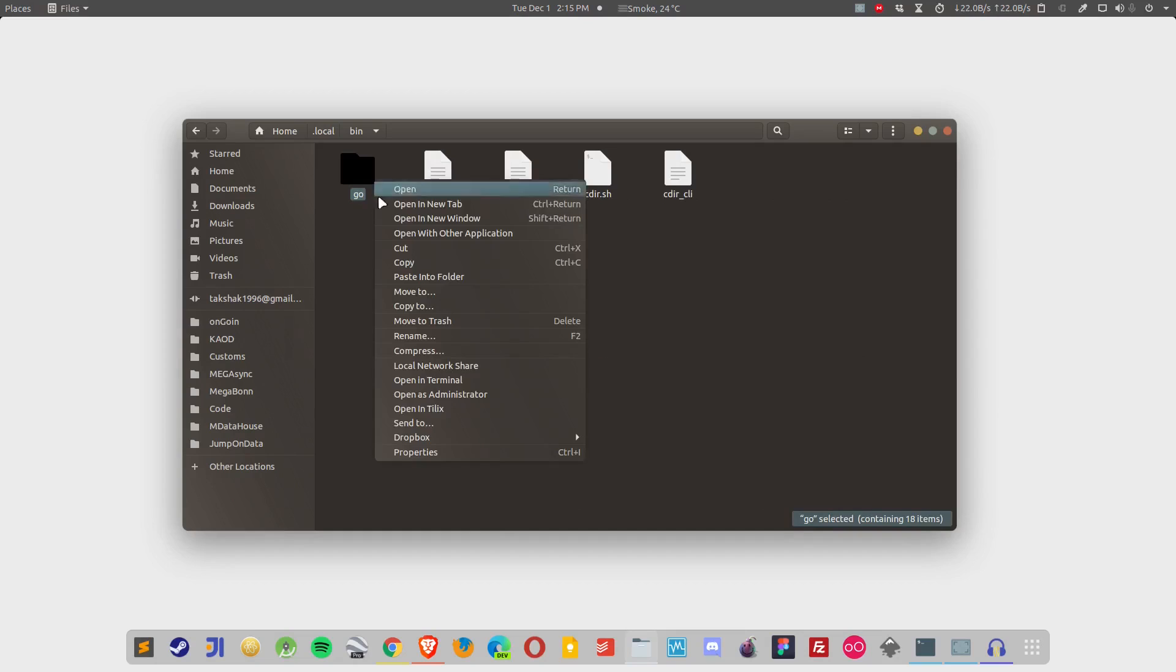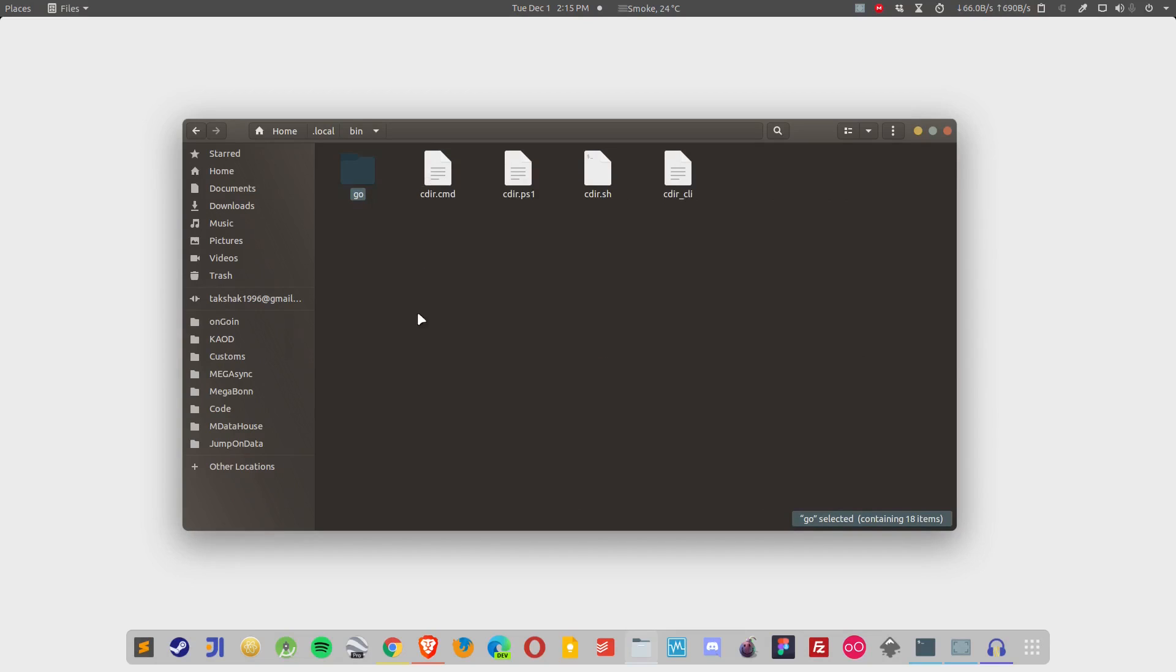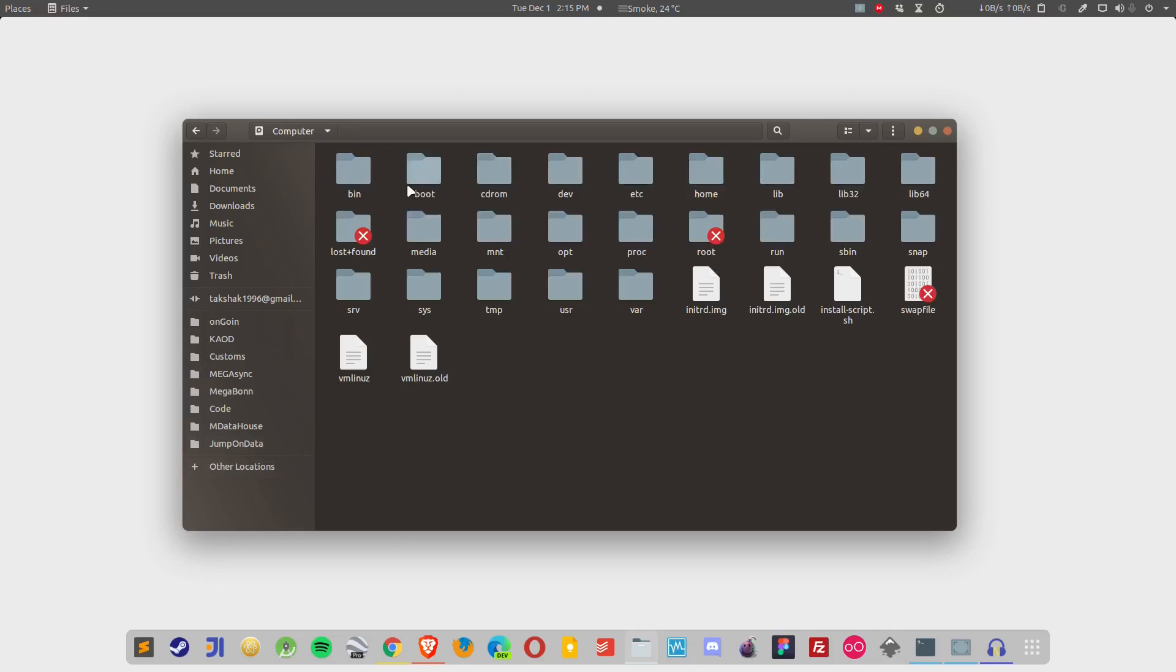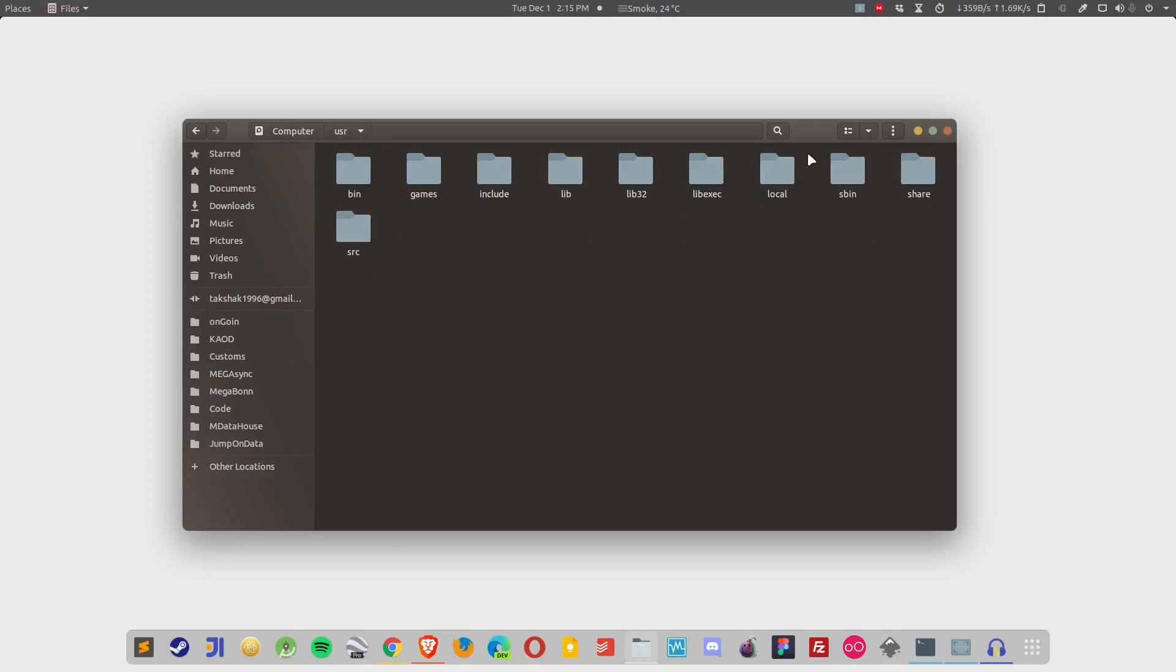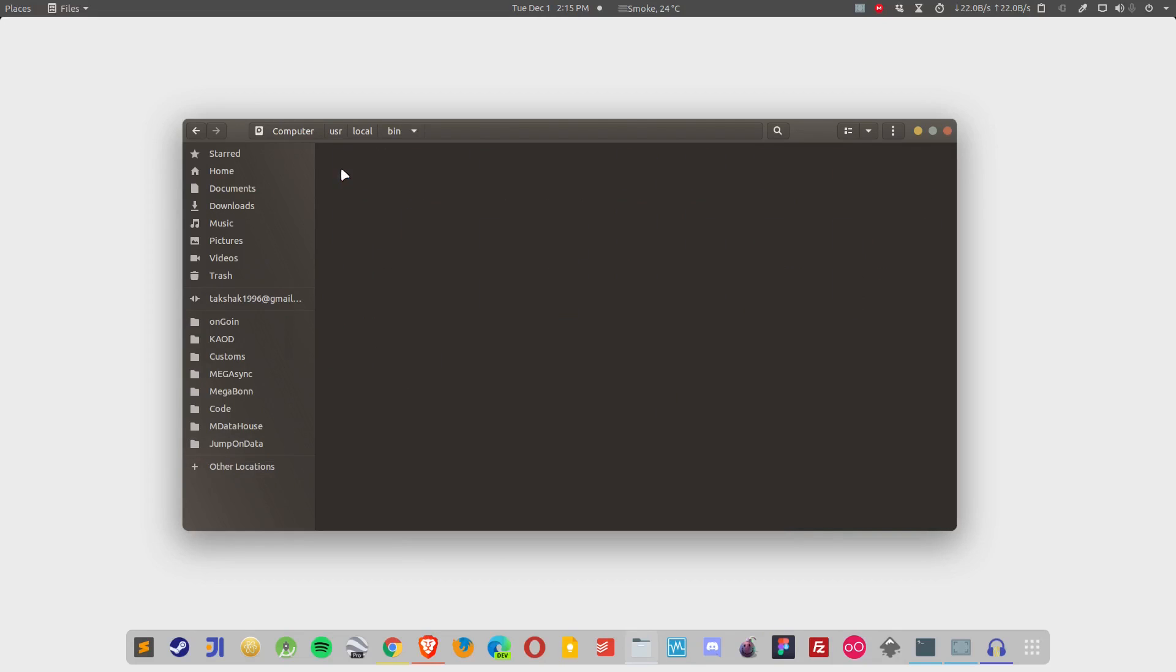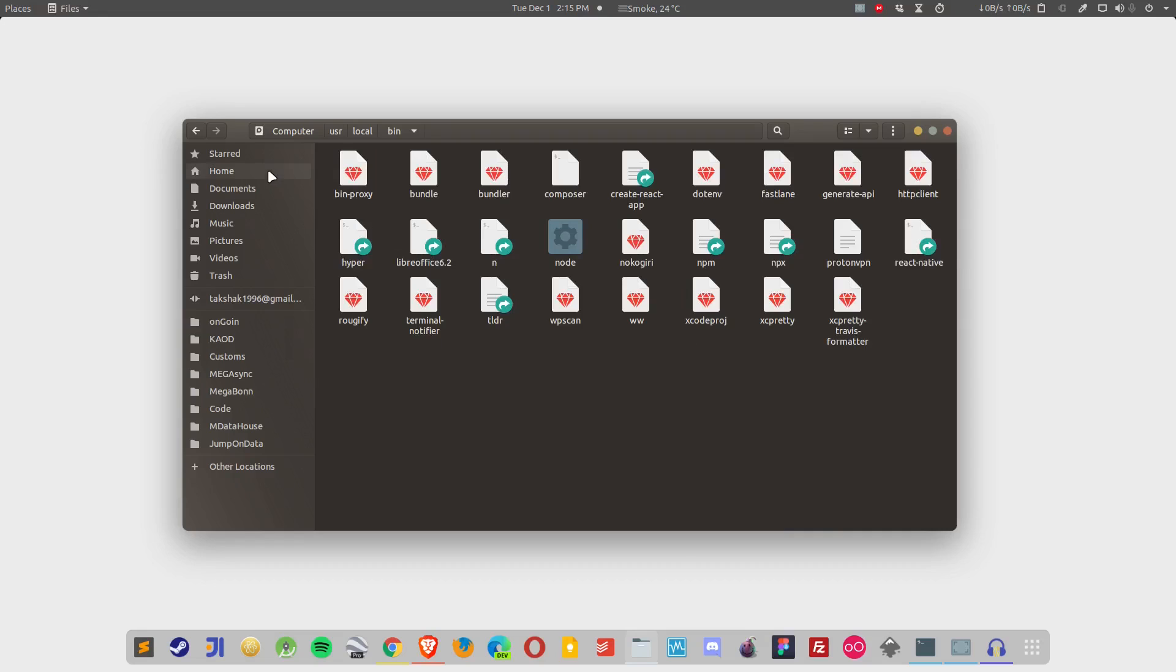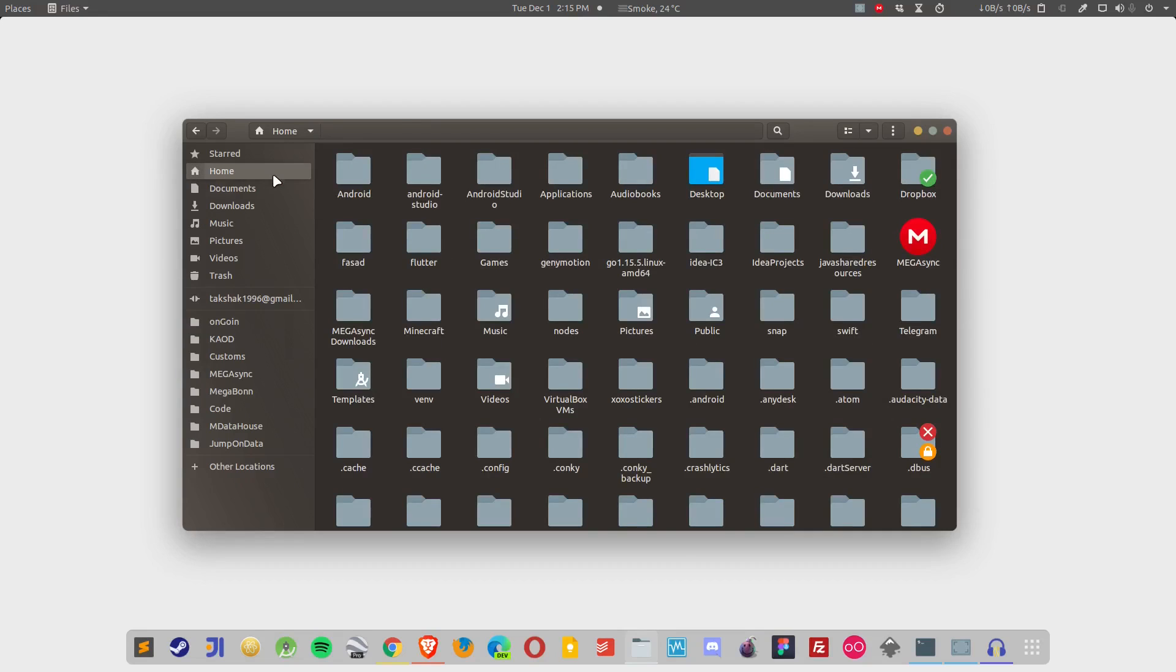If I want to install it globally, I can simply copy it from here, go to the root directory and from the root directory, I can go to users, local and then bin folder. I can paste it over here and then set the environment variable. It depends on you where you want to do that.